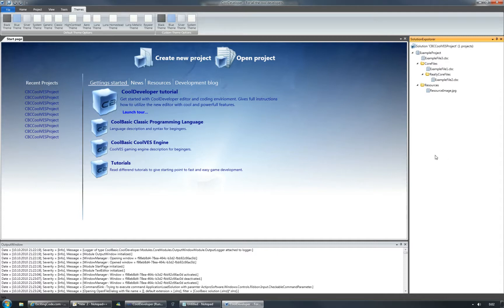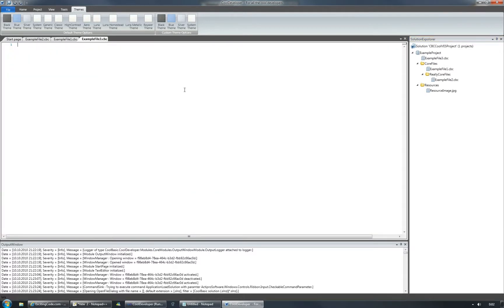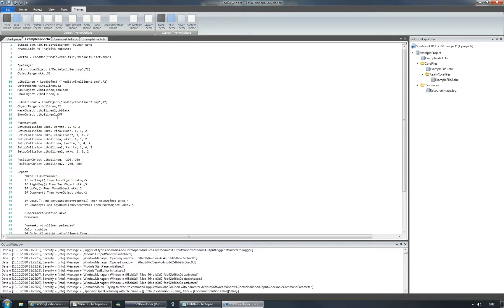You can open files from the project to the document window area like this. This is just some demo data.